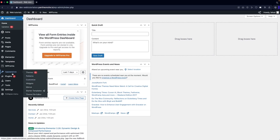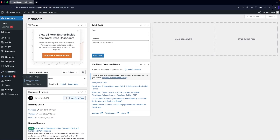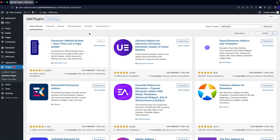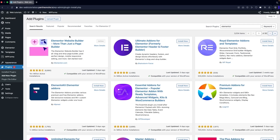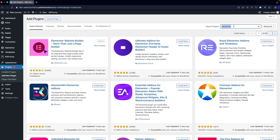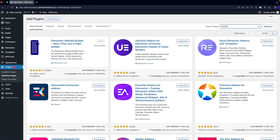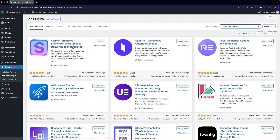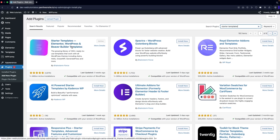Click on 'Add New Plugin' and here, if you haven't installed Elementor, you're going to simply install it. As you can see, Elementor appears at the top of the search. After this, we need to install a second plugin called Starter Templates — you can see it at the top of the search as well, so we also have to install and activate this.